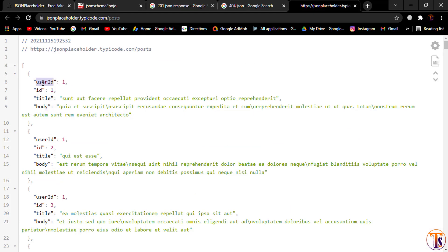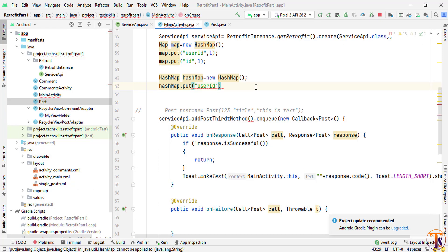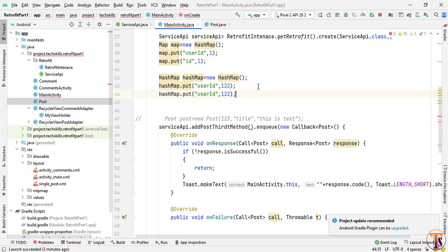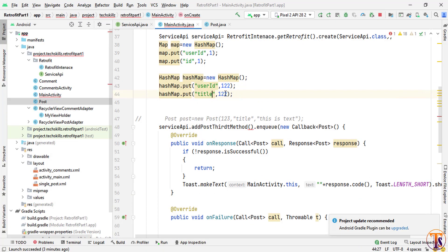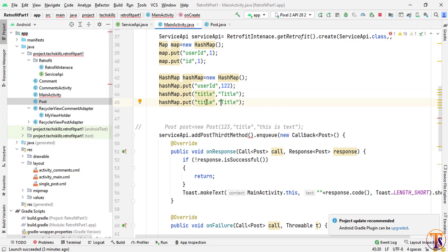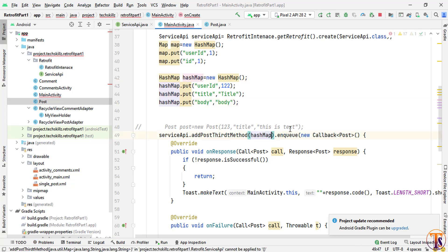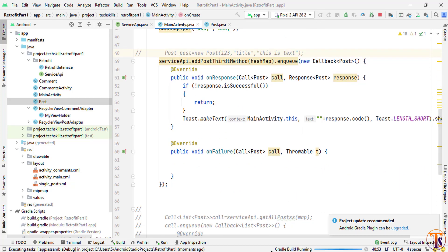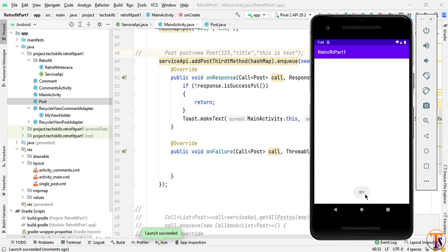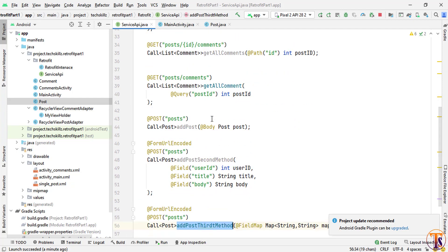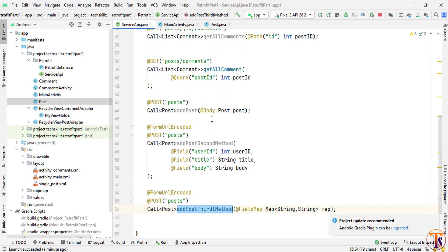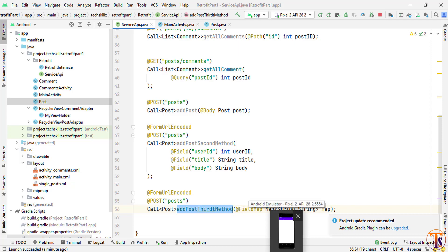We add the values to the HashMap — userId, then duplicate for title with a string value, then duplicate again for body with a string value. We pass the HashMap to the third method. Let's run the application — here you can see we have 201 again. In this way we can use three different methods to upload data on the server. We will continue in the next video. If you have any questions, ask in the comment section. Please like, share, and subscribe. See you next video, take care.